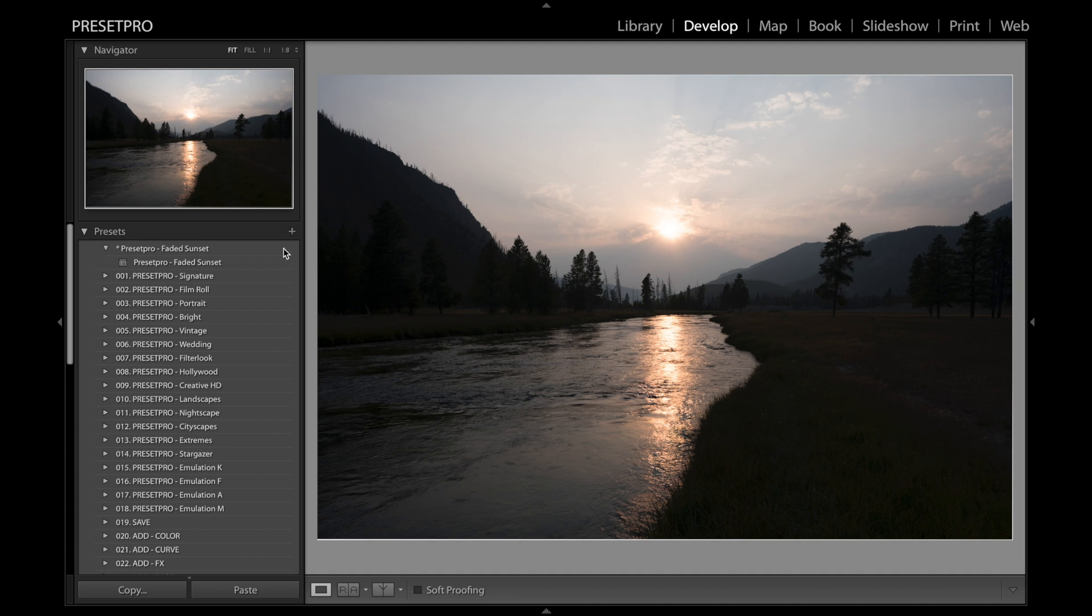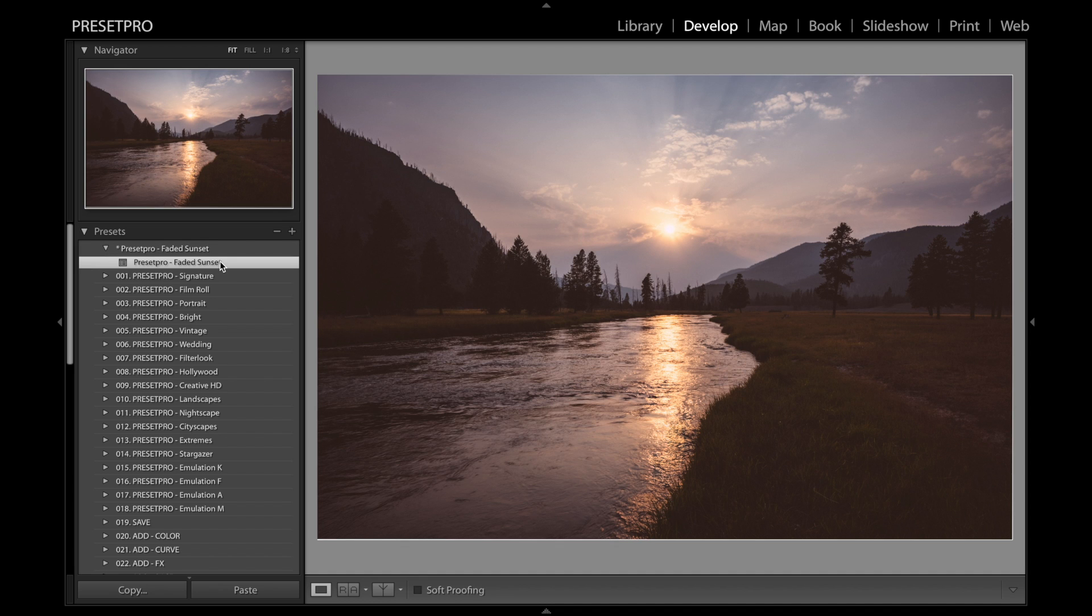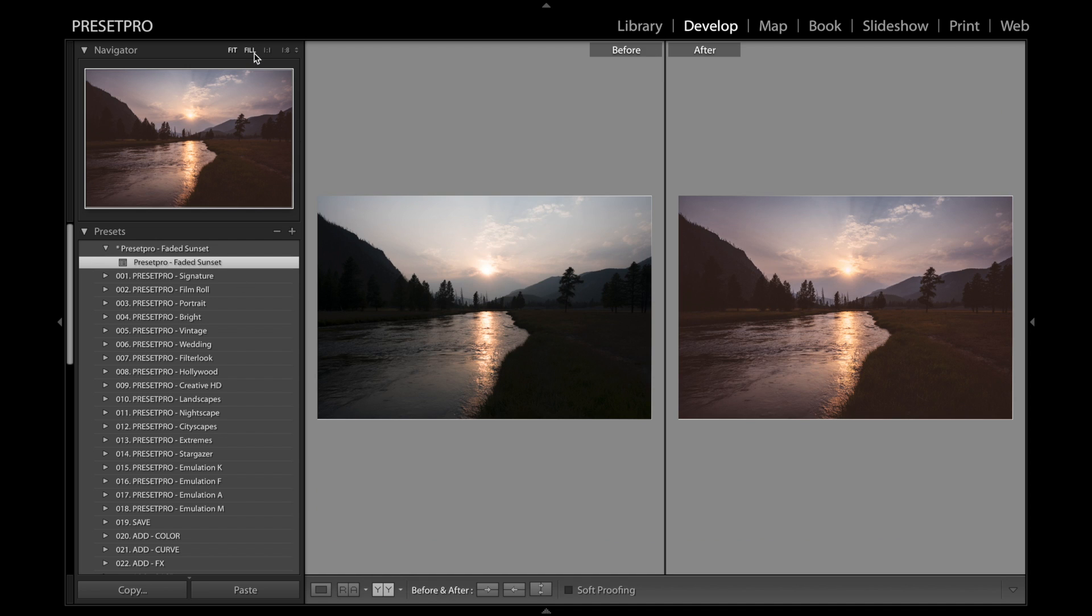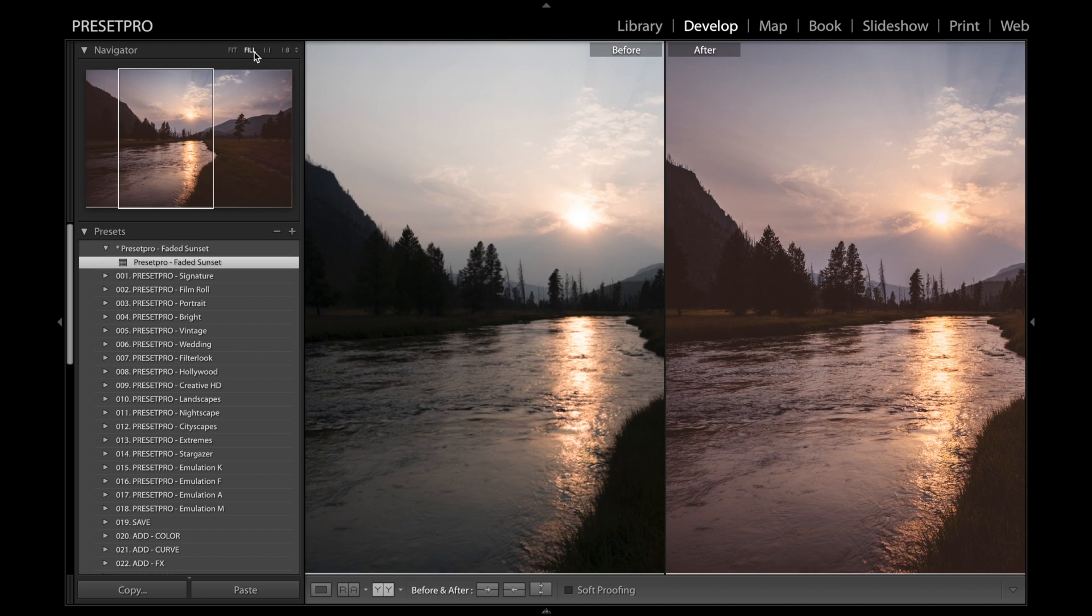So let's go ahead and click the preset. You can see it warms things up and gives it that nice film look. Let's check out the before and after, get a little closer.